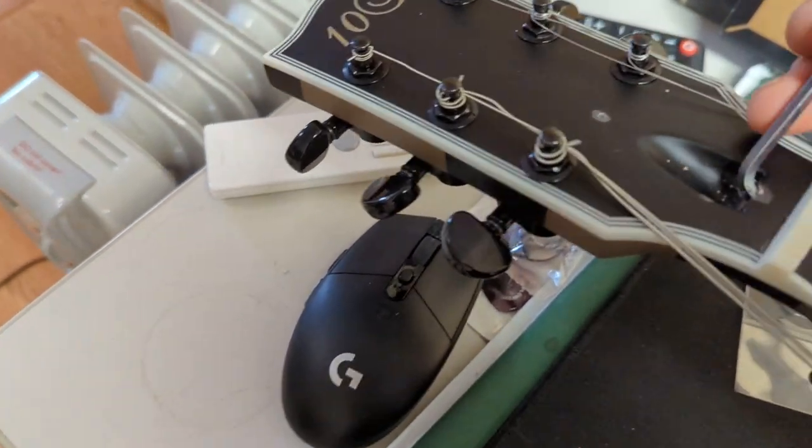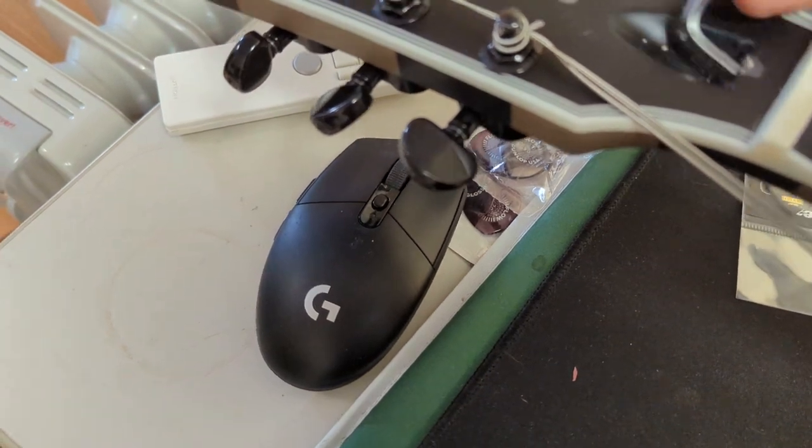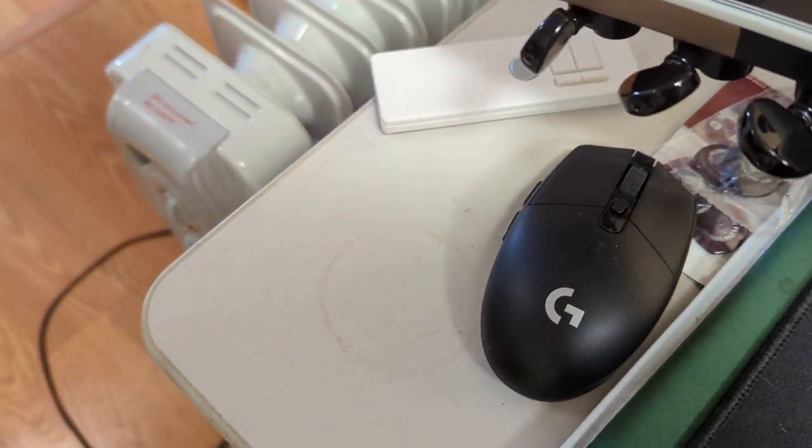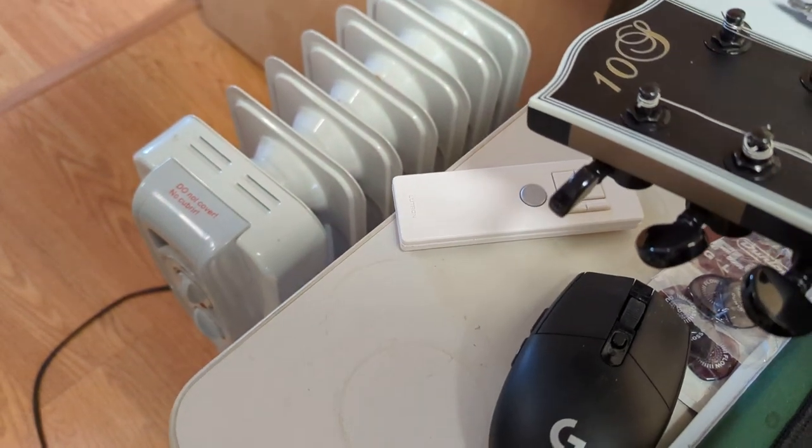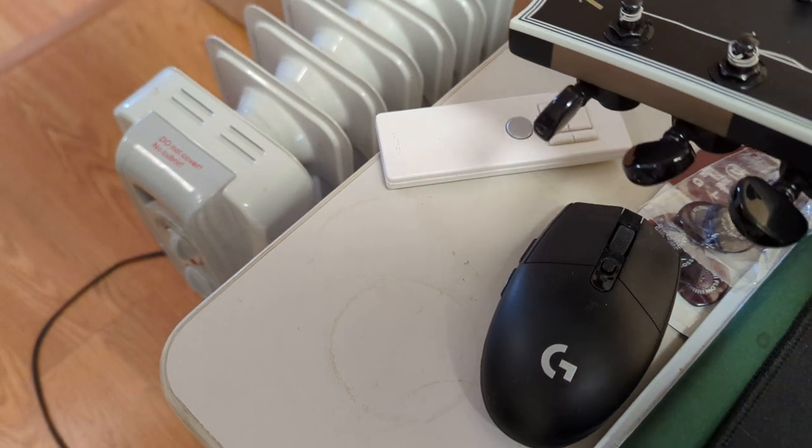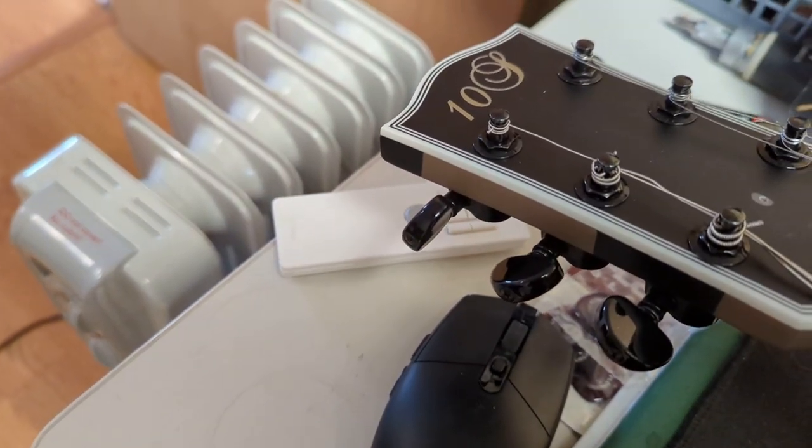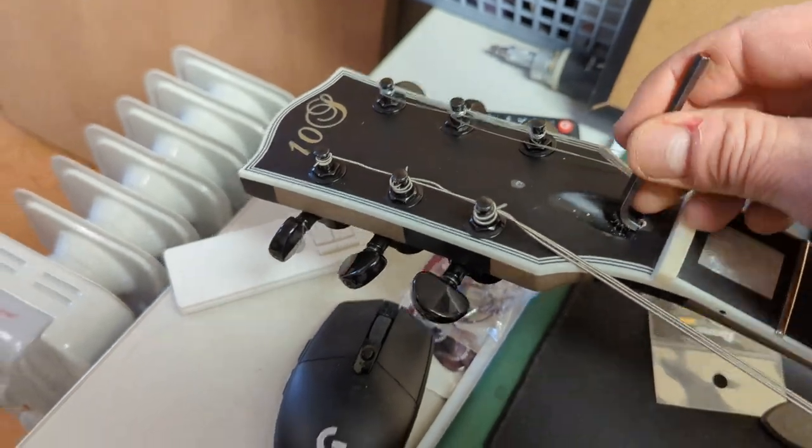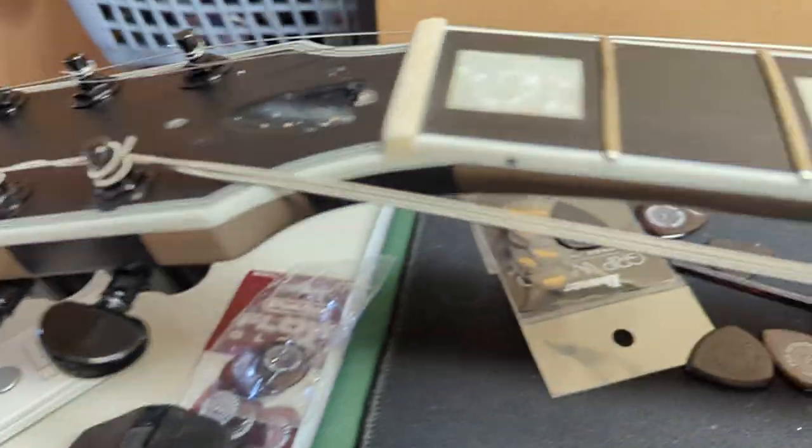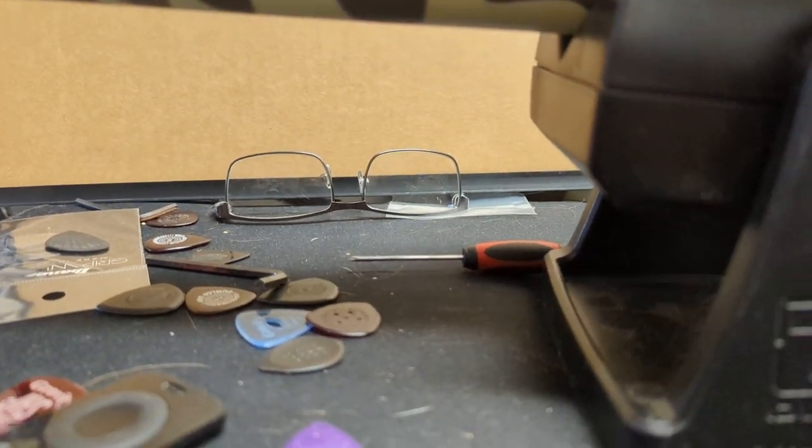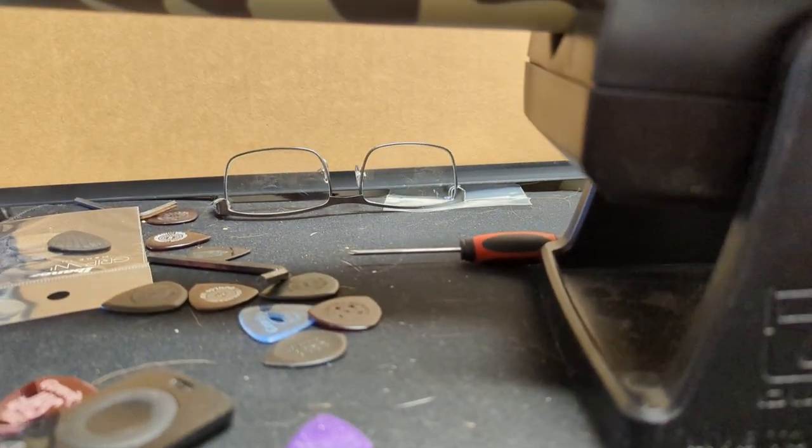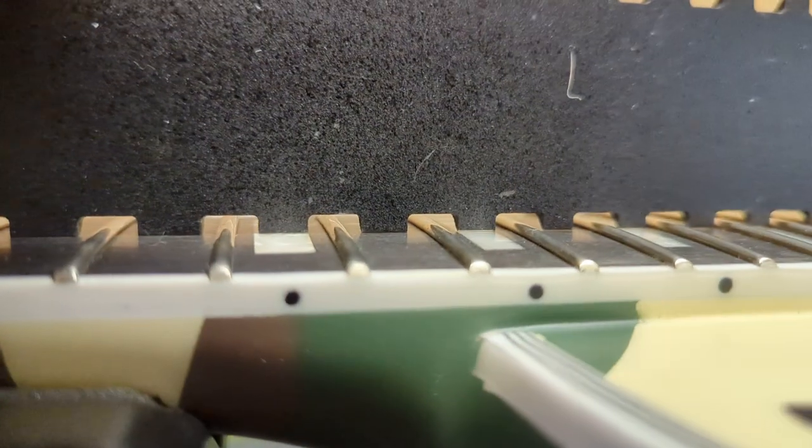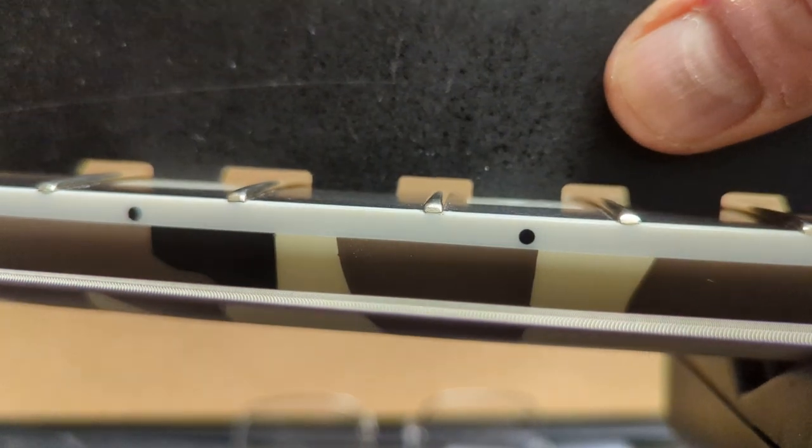The truss rod now is at its absolute max. And now if I set the straight edge down, I have a straight neck. I have no gap there, I have no gap down here, no gap in the middle. So I have no relief. I have absolutely no relief.